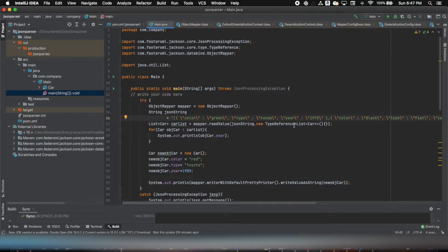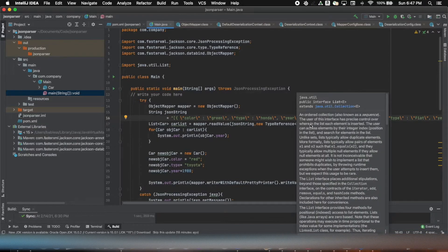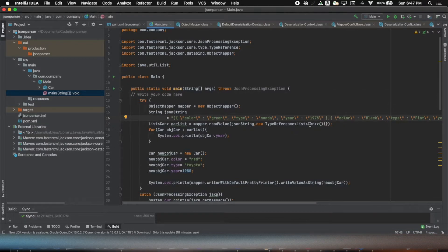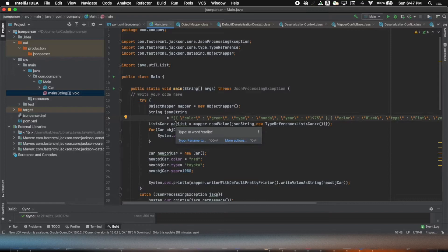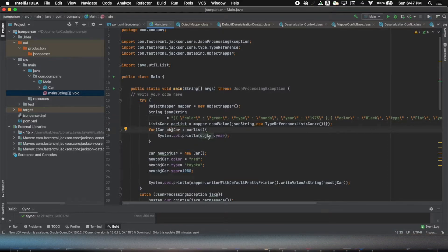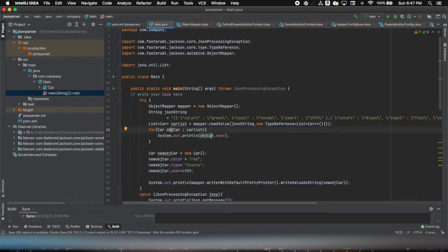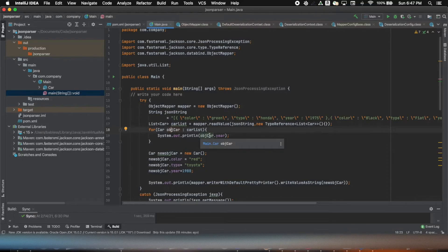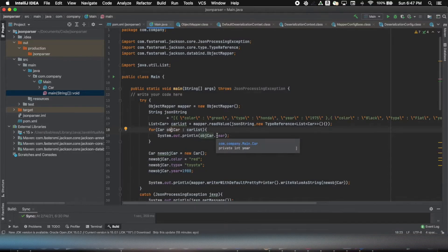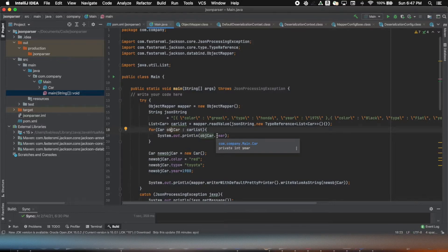And then this type reference of list of type car. Now it gives me a list of car objects and then I can iterate very easily. Like in this case, I'm just printing out the year for each of the objects in the collection. I can do whatever I want to do, which just for demo purpose I'm just printing it out.